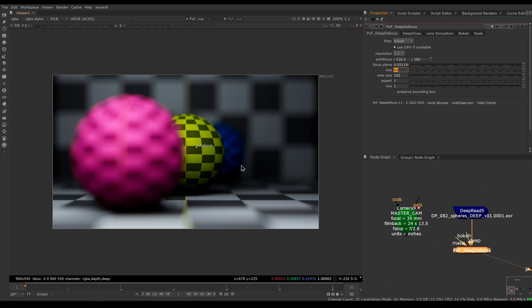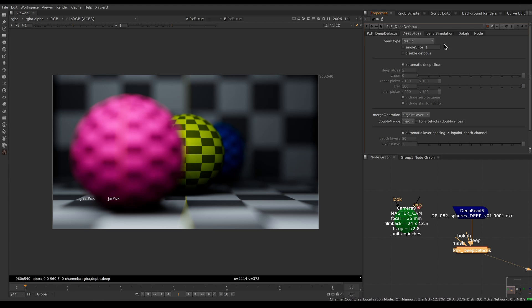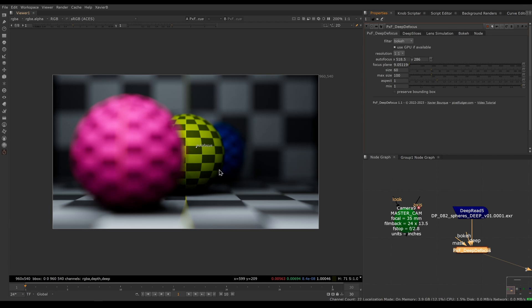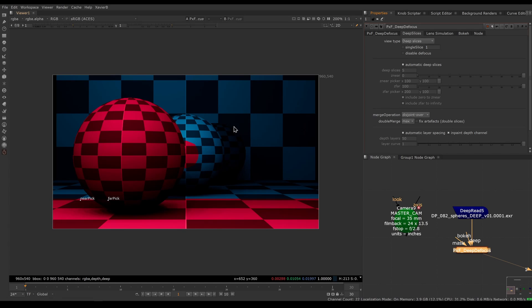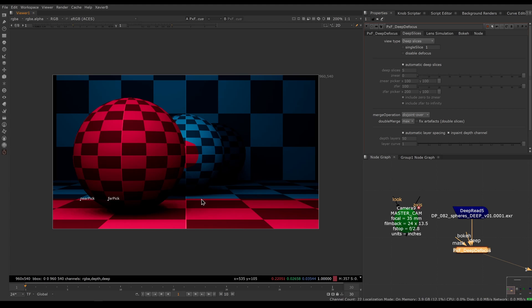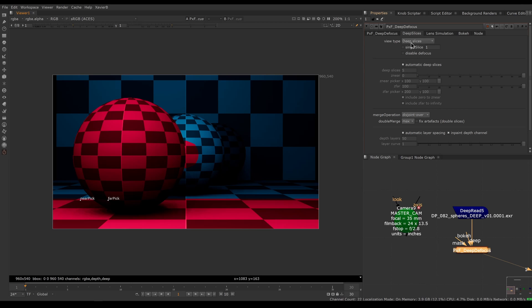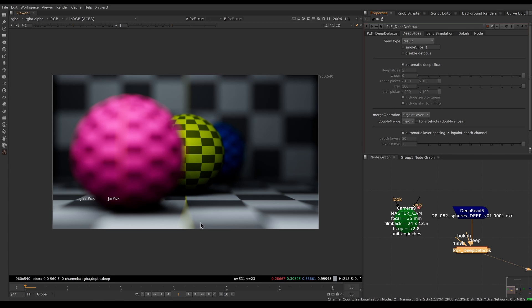Compared to the previous version, we just skipped a bunch of steps. In version 1.0, we needed to go under deep slices and configure our deep slices. This is not absolutely necessary anymore because we now have an option called automatic deep slices. This is inspired by the Bokeh node from Foundry, and what it does is it creates automatically two slices and sets the boundary between the slices at the focal point. It creates a slice from the focus point to infinity and another slice from the camera to the focus point. In many cases, this is enough to give a reasonable result.